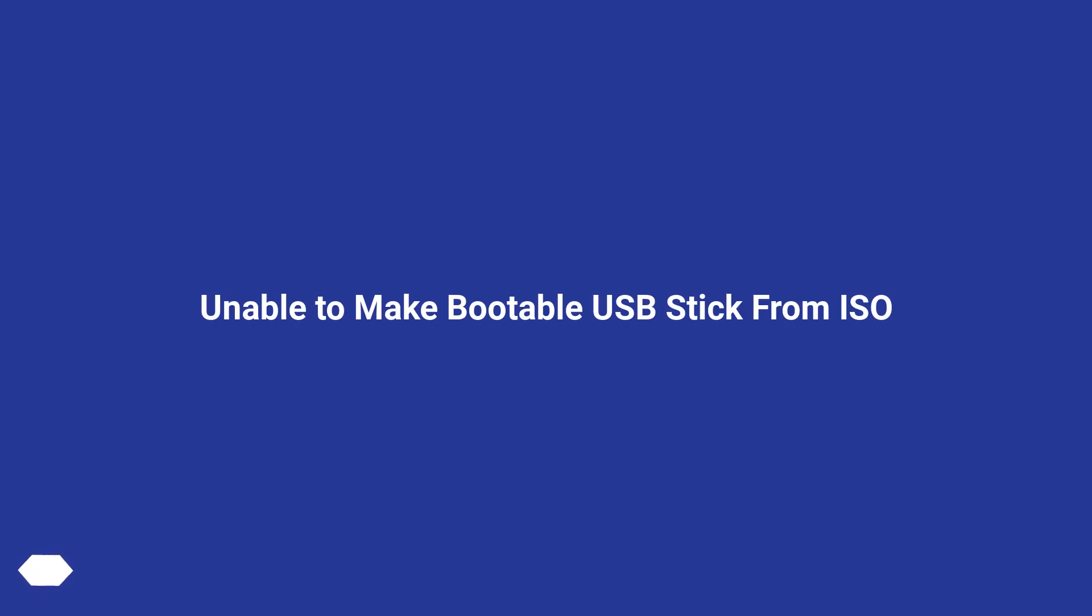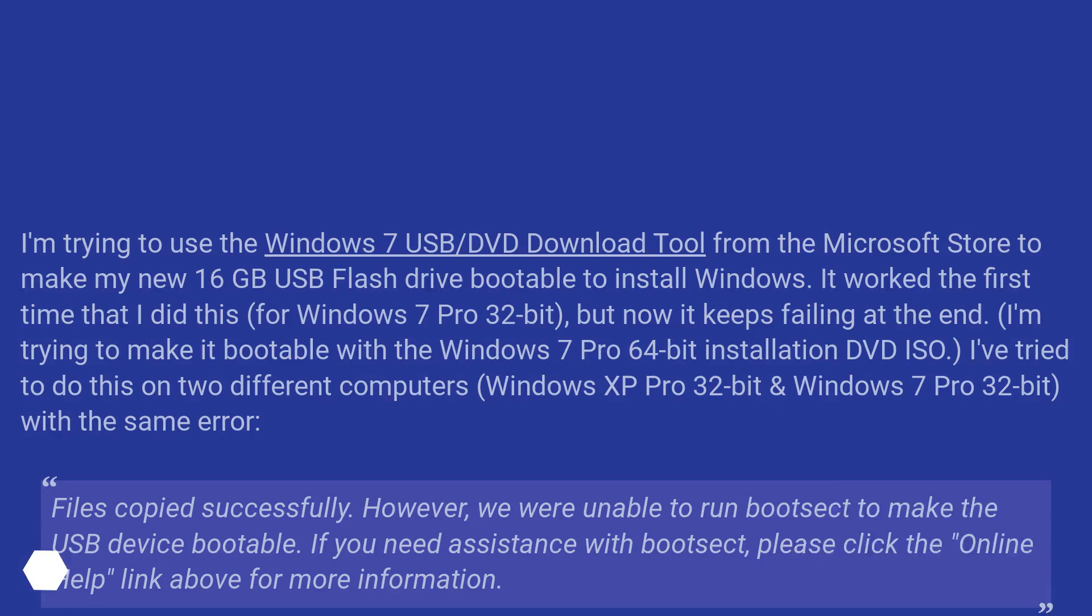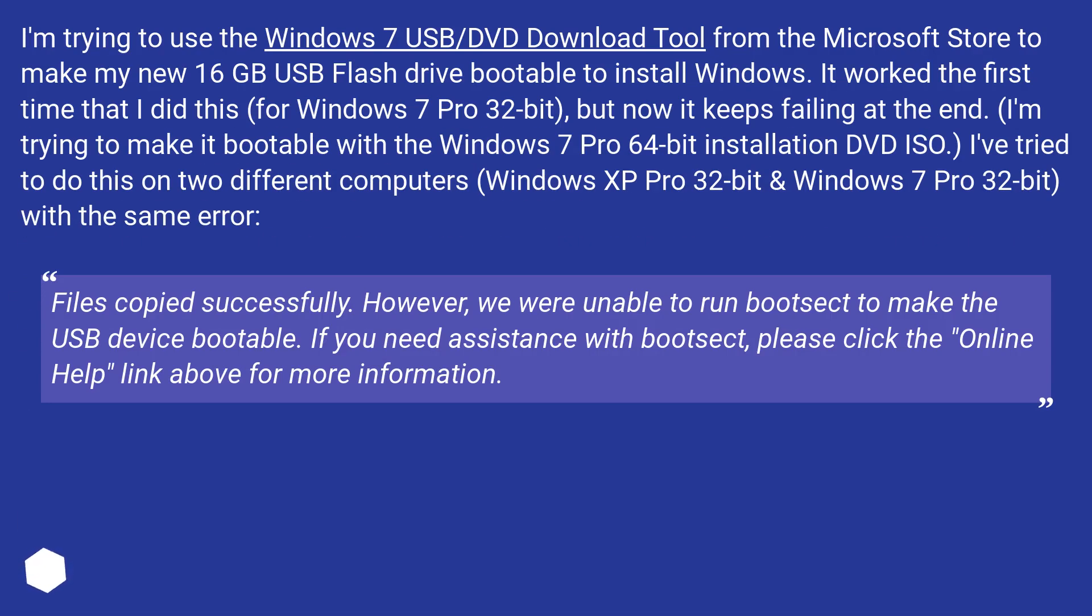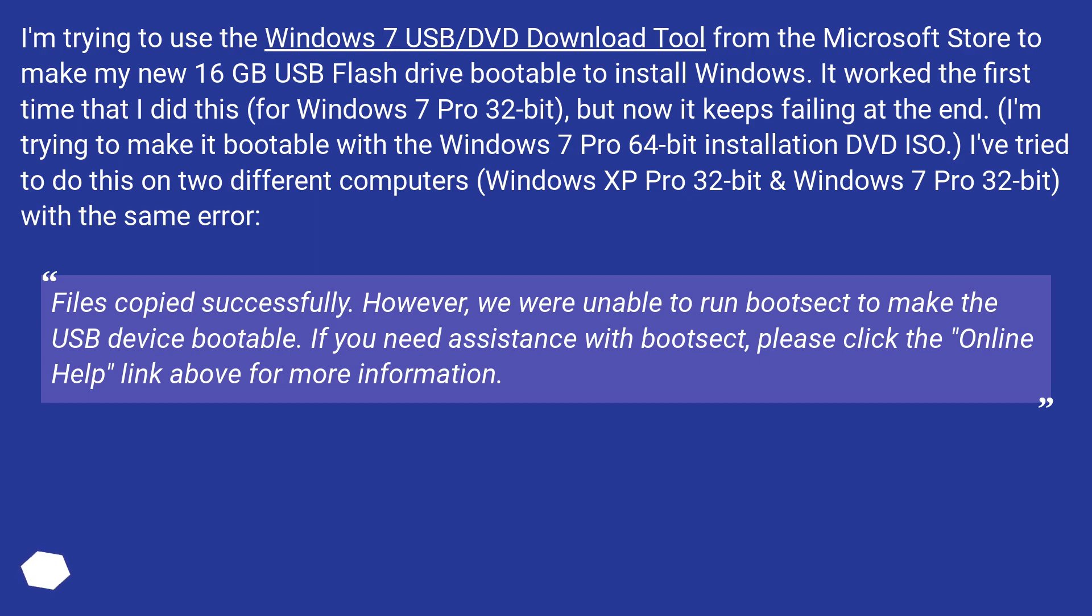Unable to make bootable USB stick from ISO. I'm trying to use the Windows 7 USB/DVD download tool from the Microsoft Store to make my new 16GB USB flash drive bootable to install Windows.